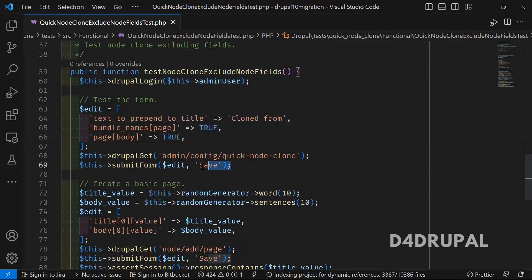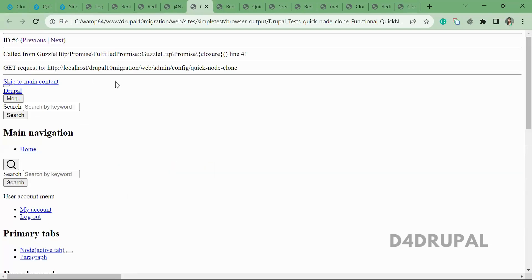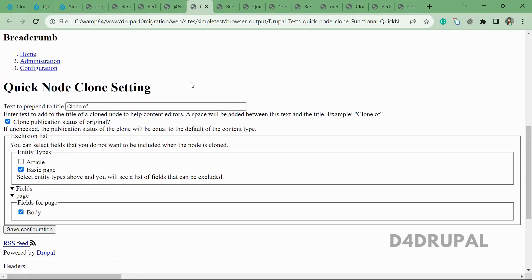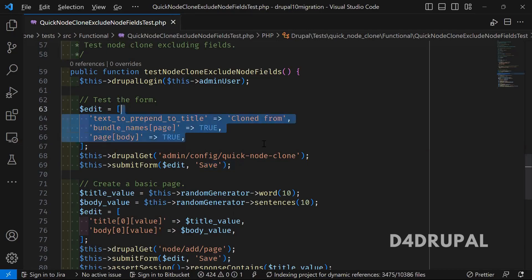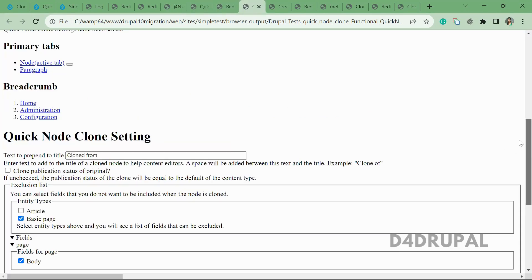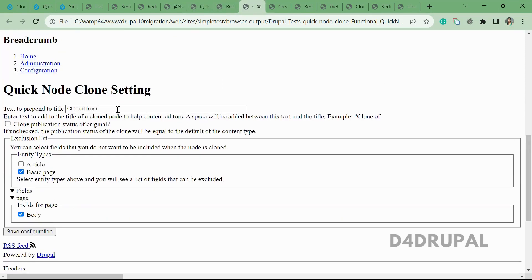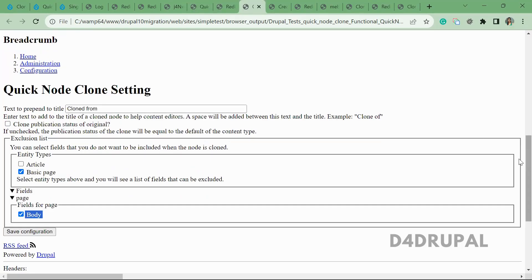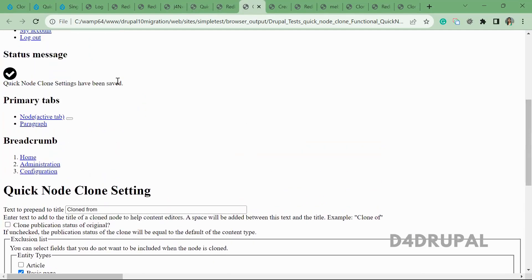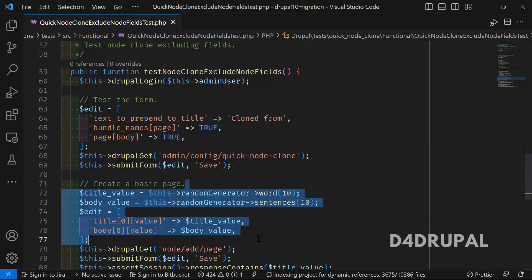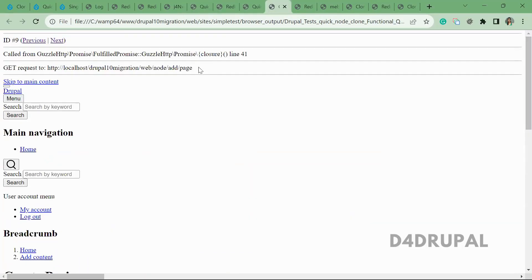Next, they give the configuration values and save. They hit a GET request to 'admin/config/quicknode-clone'. You can see the default value is 'Clone from' and other settings. They post the form again — once posted, the response shows the text 'Cloned from', basic page is selected, body field is selected, and 'Quick Node Clone settings have been saved successfully'. Now we are going to create a content node.